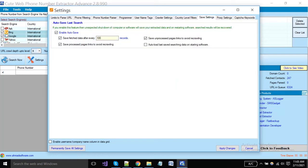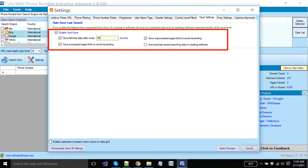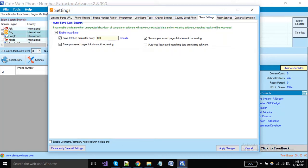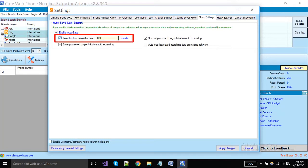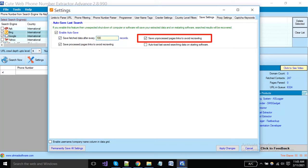Sometimes your computer shuts down unexpectedly and your extracted data is lost. You can enable this option to auto-save your extracted data, then load your last search results with a single click. Enable this option and put a number of records — the software will automatically save data after every specified number of records. Click here to avoid re-crawling and prevent duplication; it's better to keep the default options.